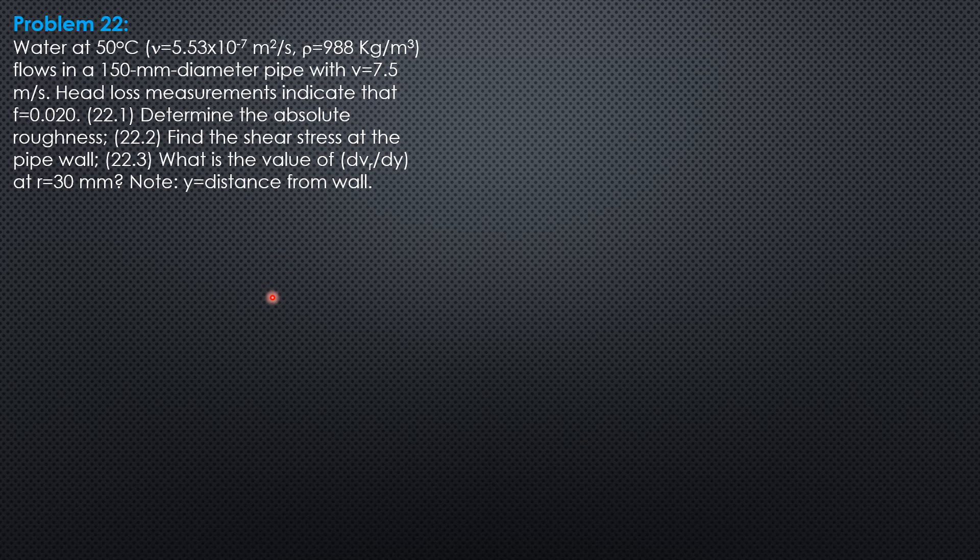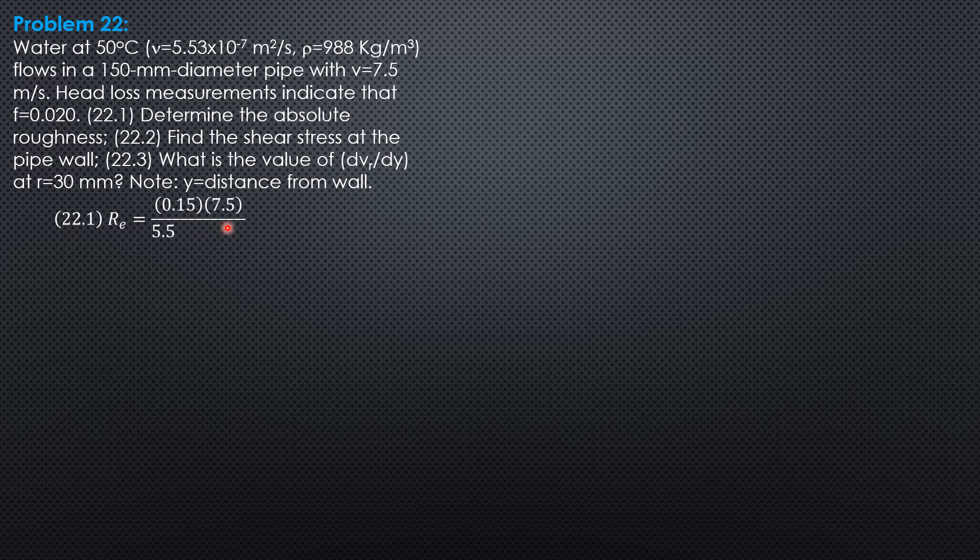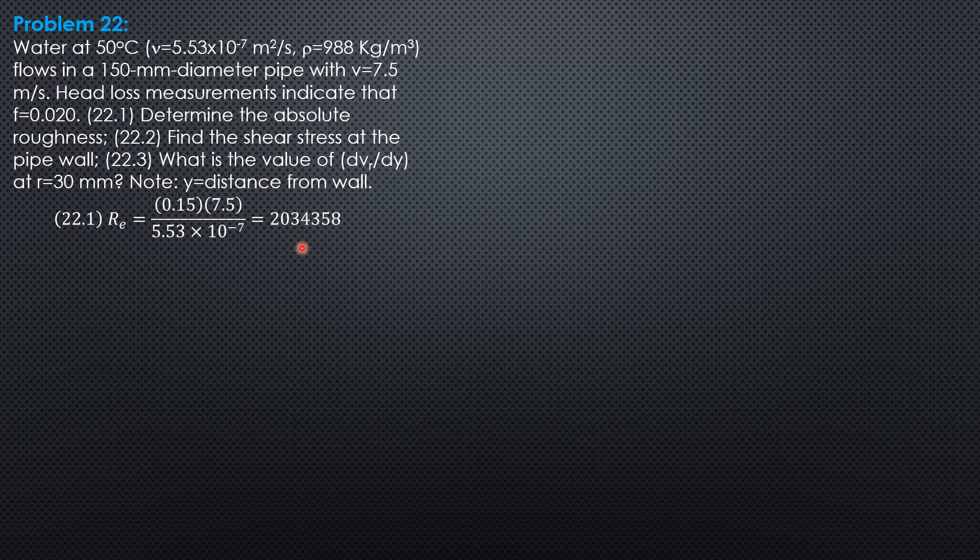For the first part, let's compute Reynolds number. The diameter is 0.15, velocity 7.5, divided by viscosity 5.53 times 10 to the negative 7. So 2,034,358.